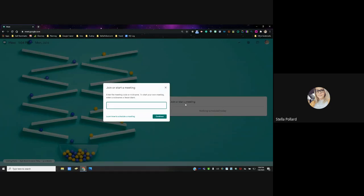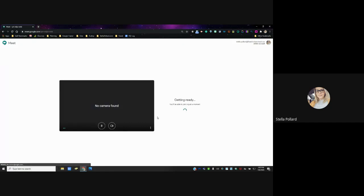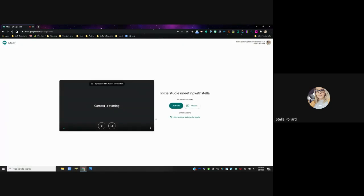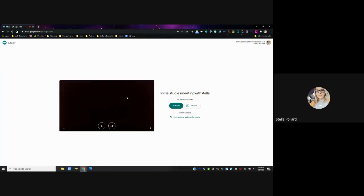When you click that button, you're going to give your meeting a title. Let's say you're meeting with your students and you teach social studies — you could put your name, like Miss Pollard, and add the date. You can make your title whatever you want, and when you press Continue it's going to automatically start your Google Meet for you.